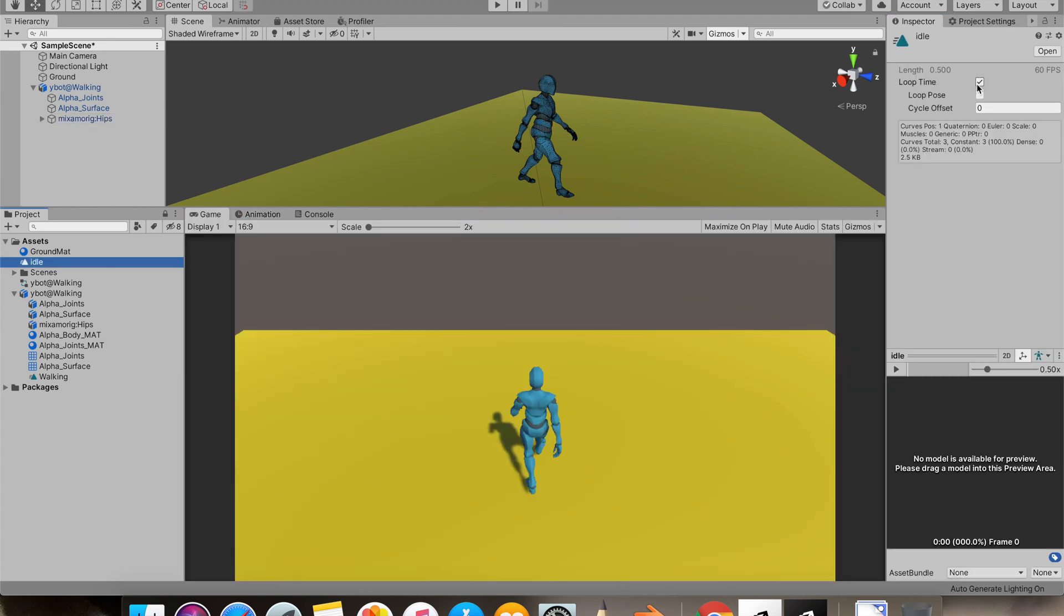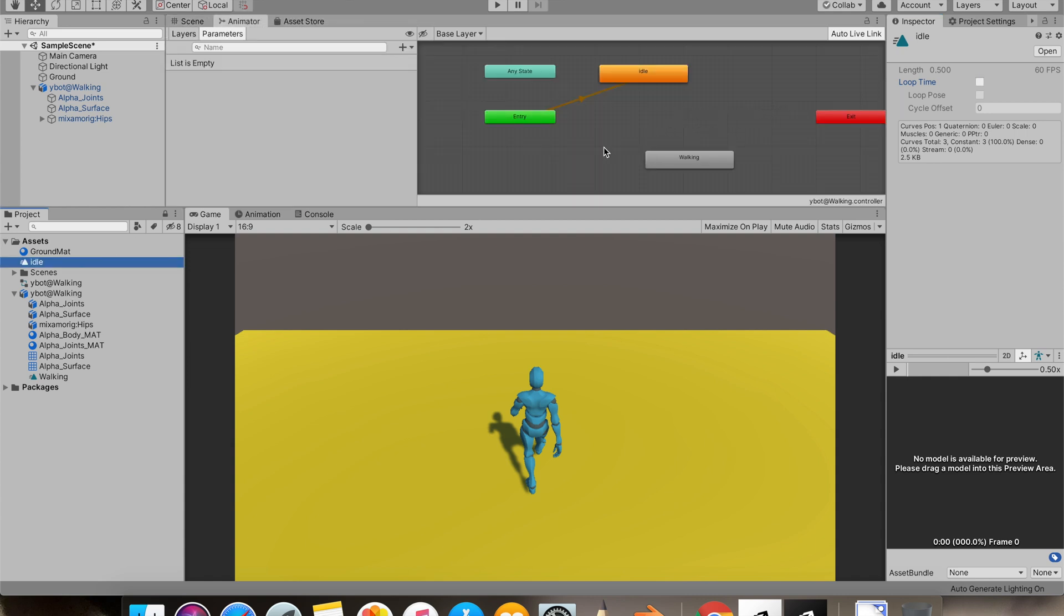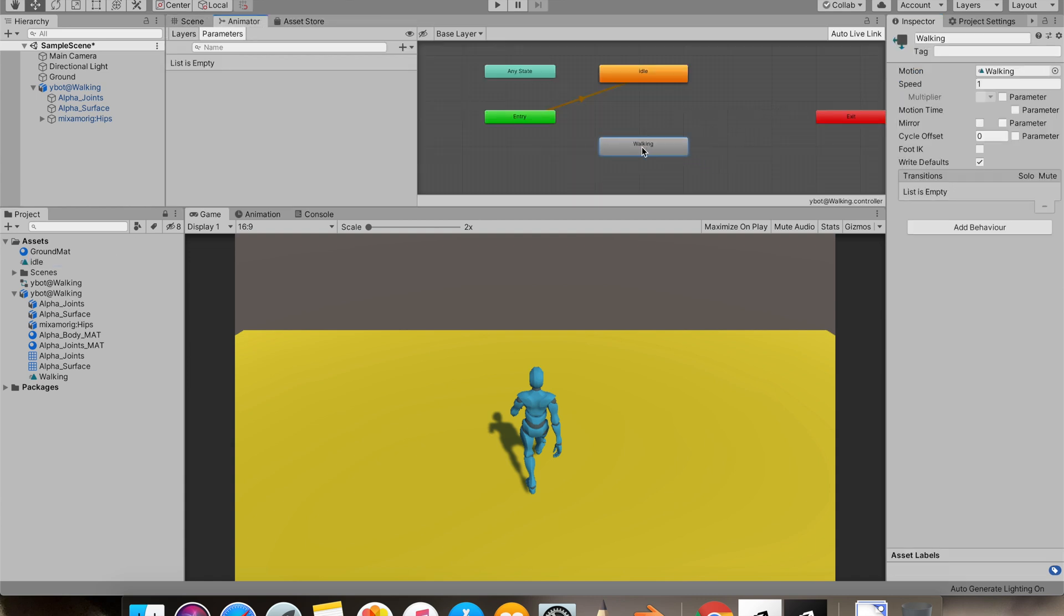I'll remove loop time from idle animation and I'll also add the walking animation.